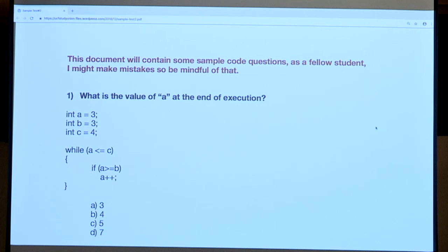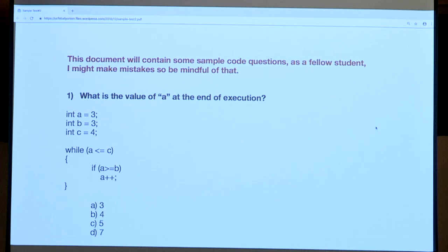We go back to the while statement and check the condition again with A equal to five: is five less than or equal to four? C has not changed, so five is not less than or equal to four. Therefore the while loop ends, and the value of A at end of execution is five. The answer was C.